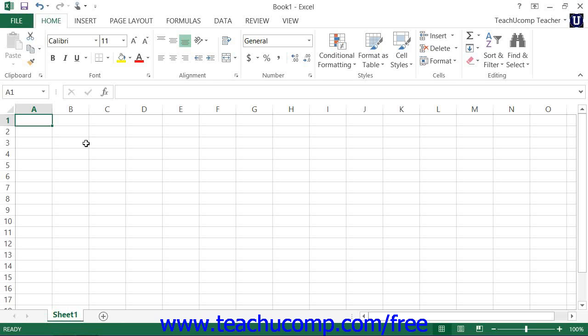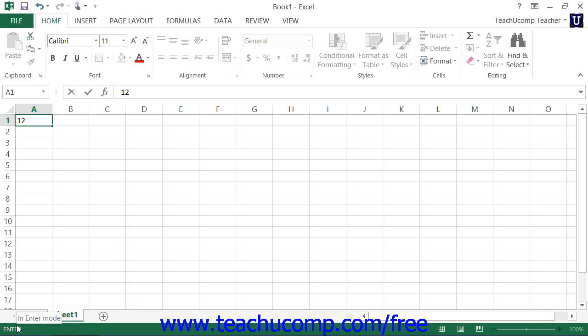The last mode is enter. This is very much like the edit mode, but it's simply shown when you are entering new information into a blank cell.